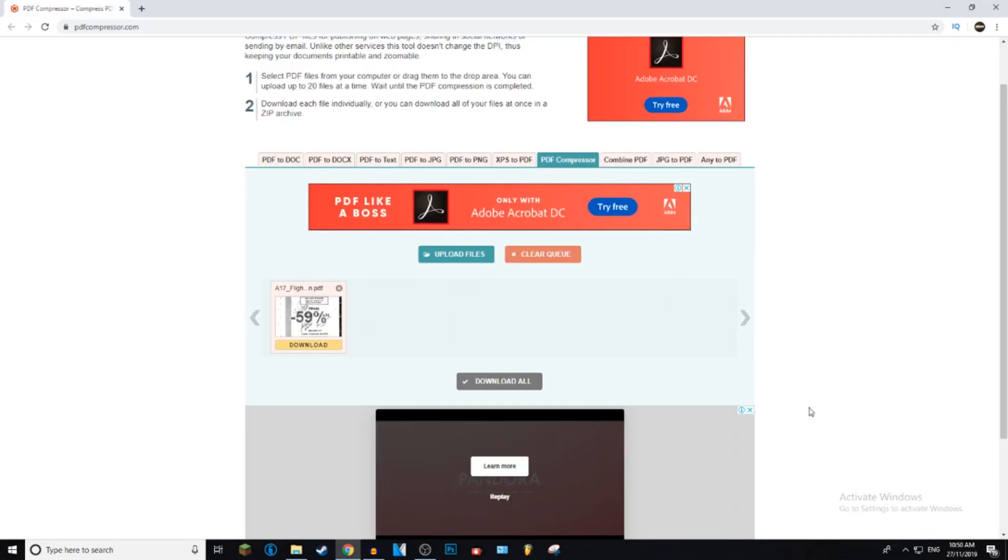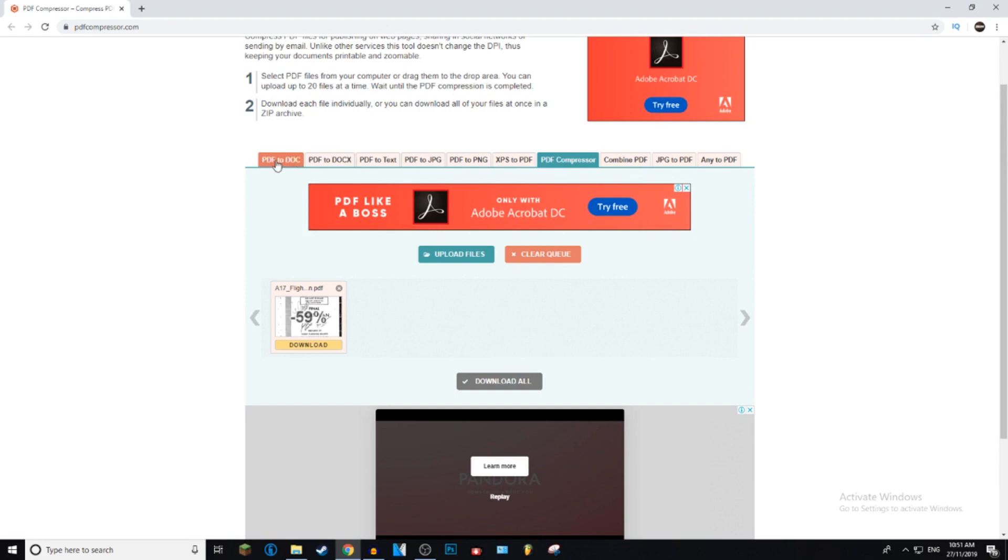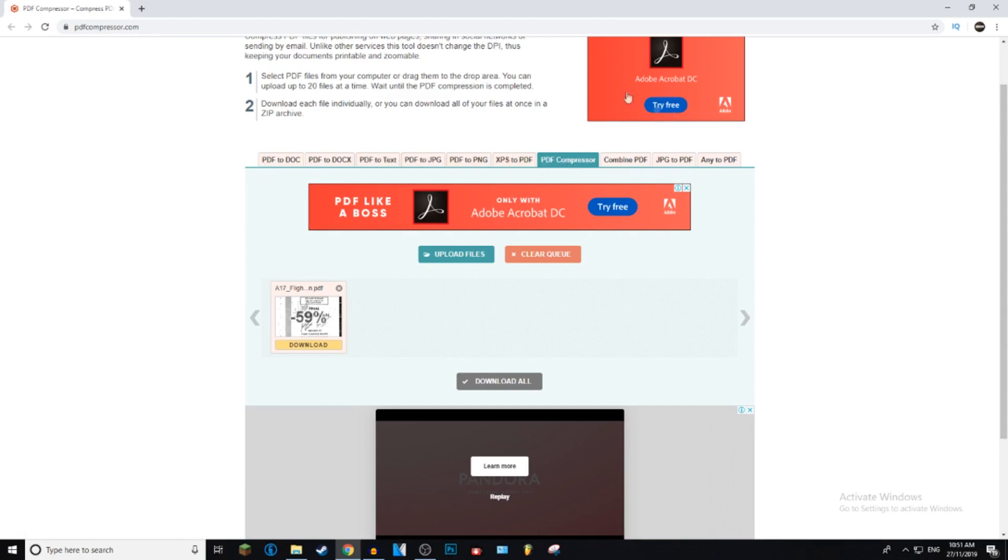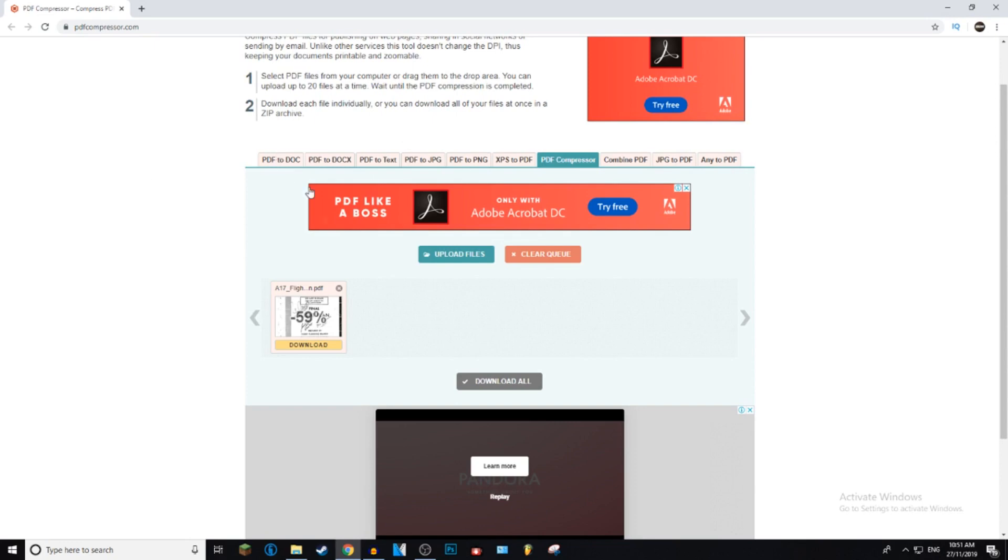Okay, so it's finished downloading. And once it's finished downloading, it's going to have a download button, and it tells you how much it's decreased the file size by. Before I download, another good thing about pdfcompressor.com is it actually converts PDF to documents, text, JPEG, PNG. So it's a good website for converting PDF files into any of the above files.